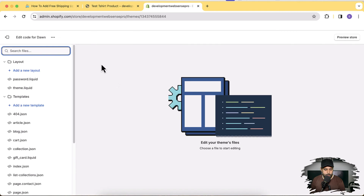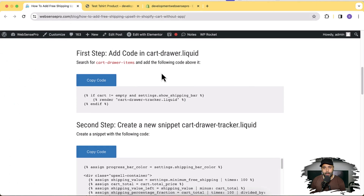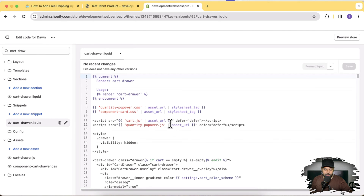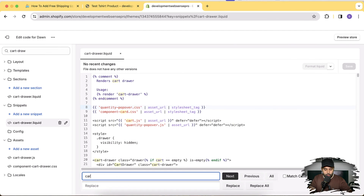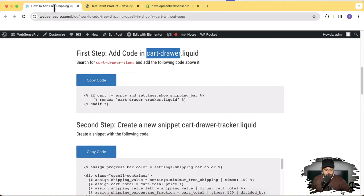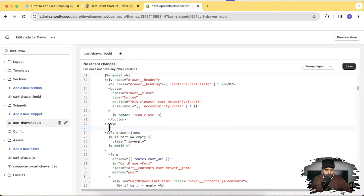Click on Edit Code. You'll find the instructions in the video description — click on it and follow along. We'll search for 'cart drawer'. Search for 'cart' in the search bar and you'll see a section and snippet — make sure to click on cart-drawer within the snippets folder. From this snippet file, press Command+F (or Ctrl+F on Windows) and search for the cart drawer items code. Add a line break above it, then go back to the instructions and copy the code provided.